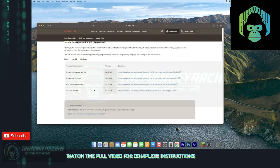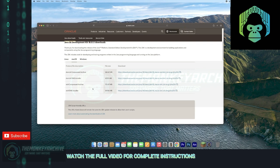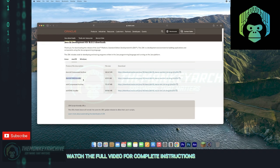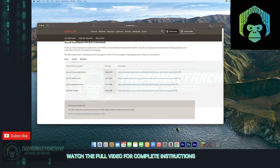And what you want to do, if you have a Mac with an Intel chip, you just want to download this one right here on the bottom. But if you have a Mac with an Apple M1 chip, you're going to want to download the ARM DMG installer. I have a Mac with an M1 chip, so I'm just going to download this one. Just click this download link.